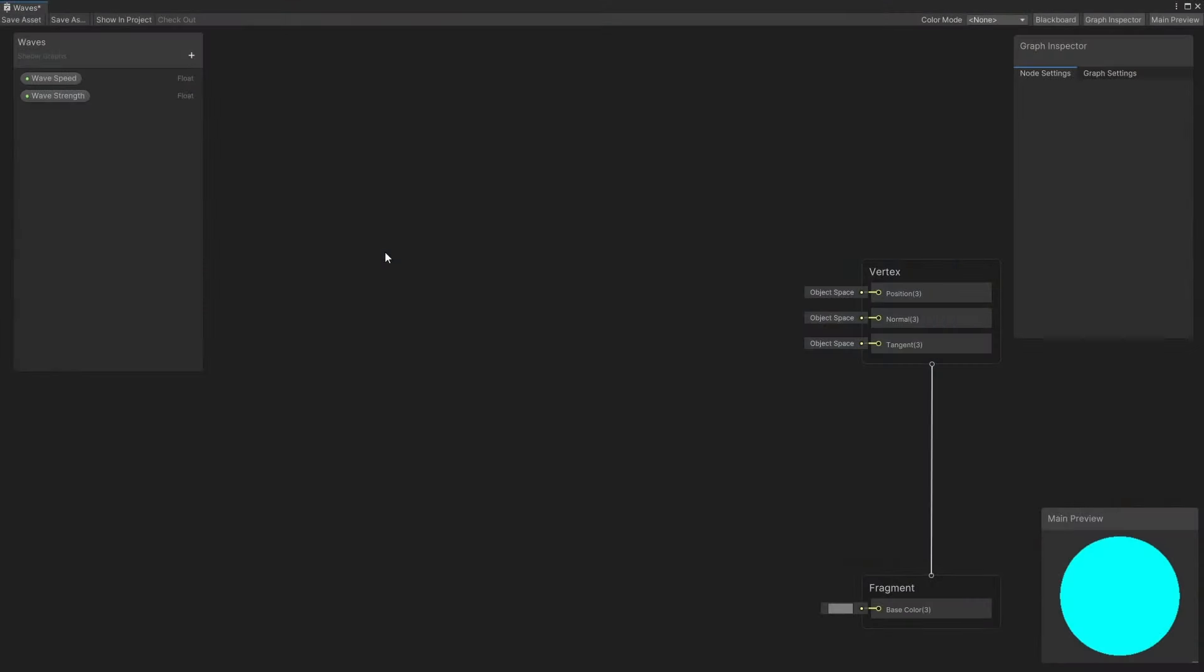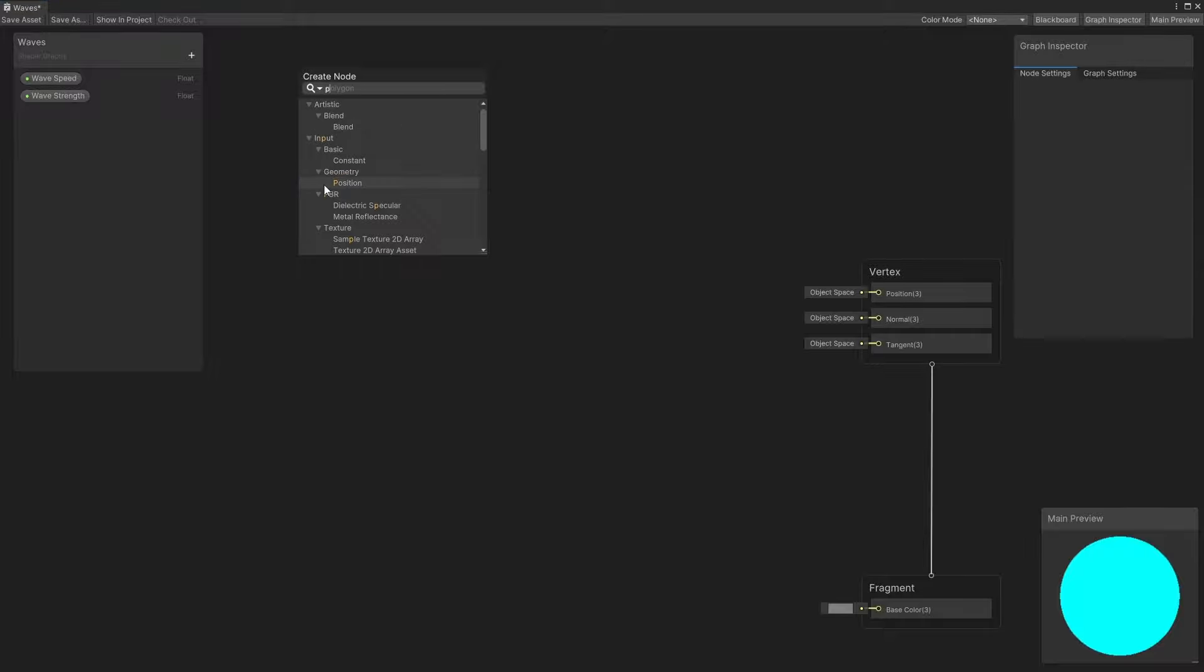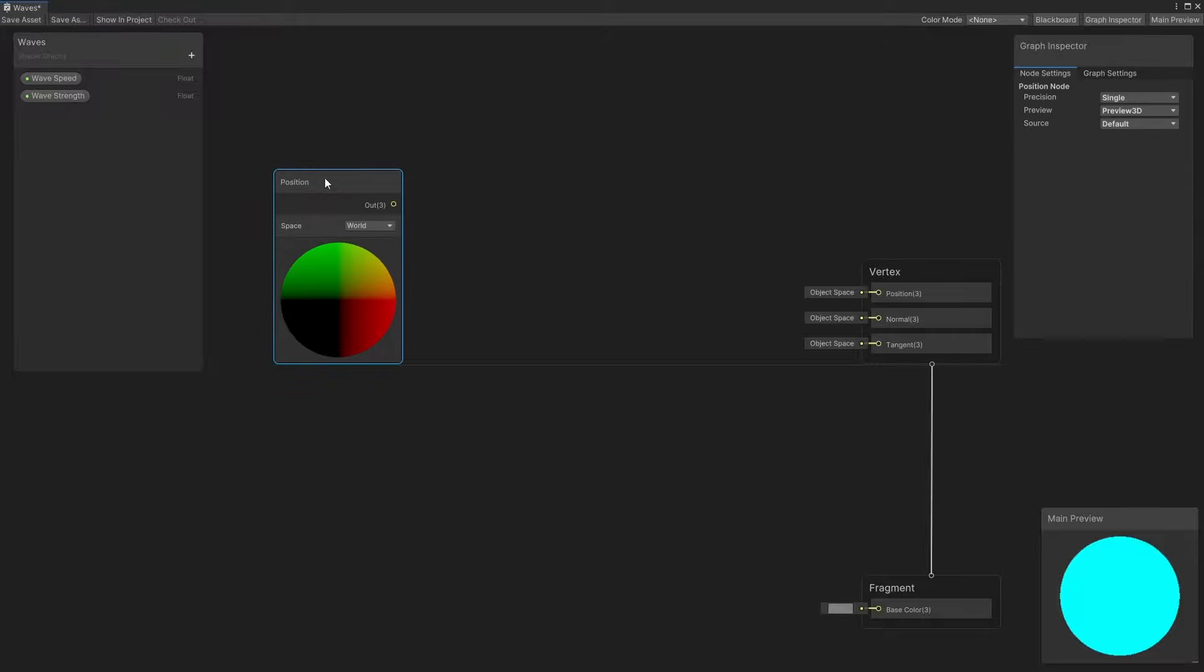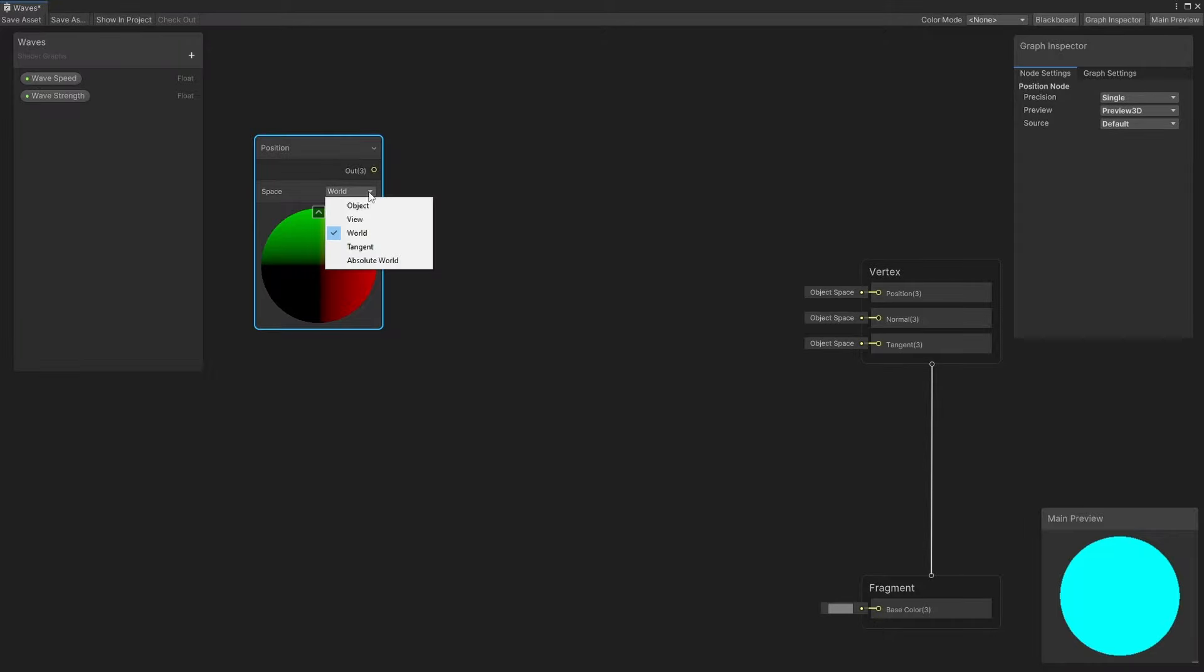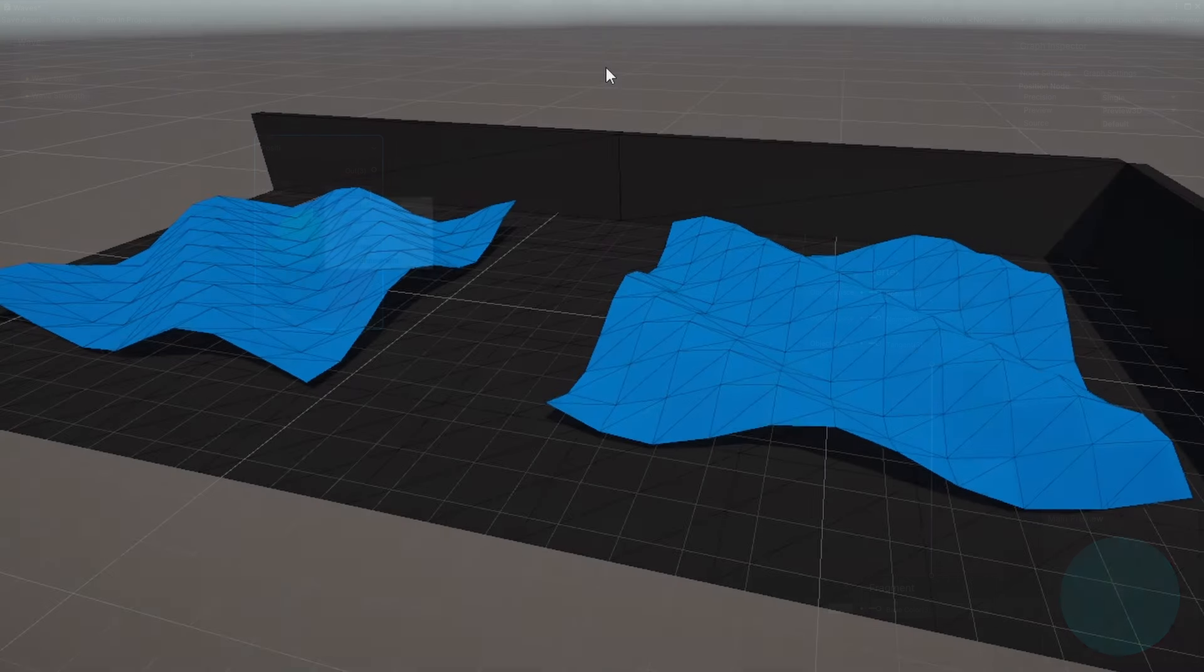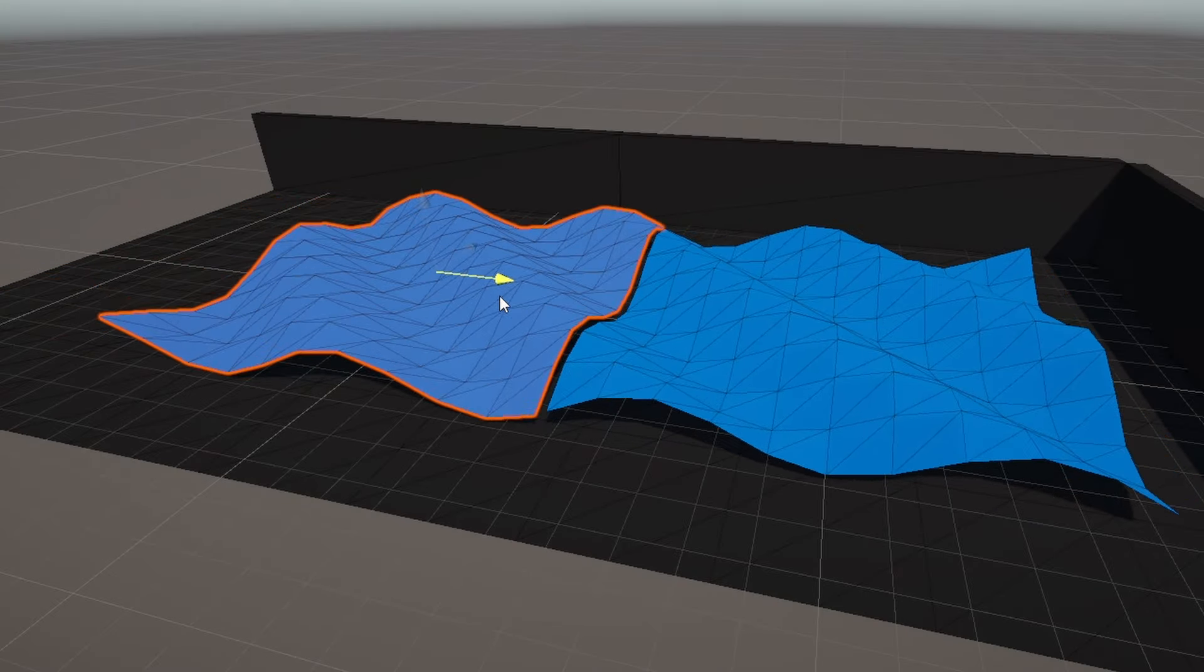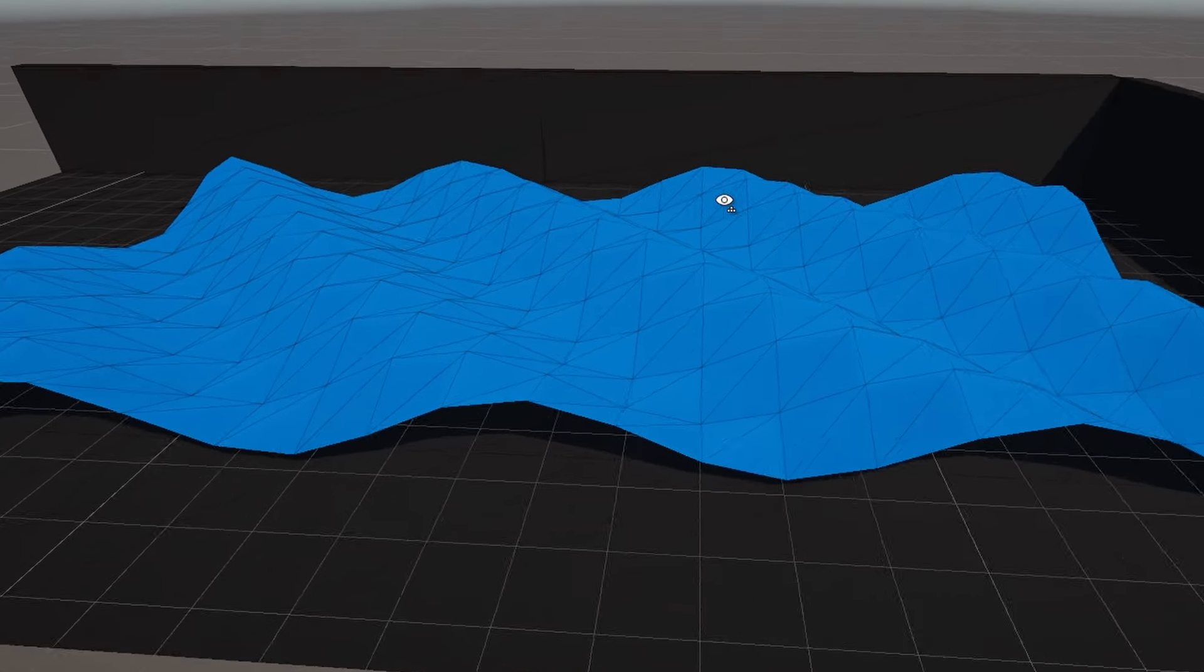Instead, let's use the world position of the vertex as an offset value. I'll do that with a position node, which is set to world space. You can set this to object space if you want, but by using world space, I'll be able to tile these meshes together in the world and the waves will connect up properly.